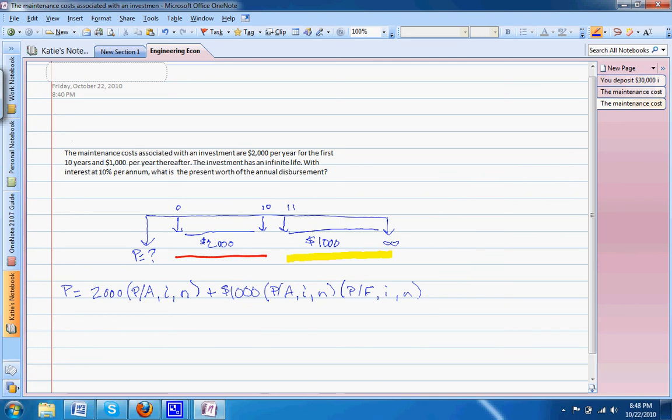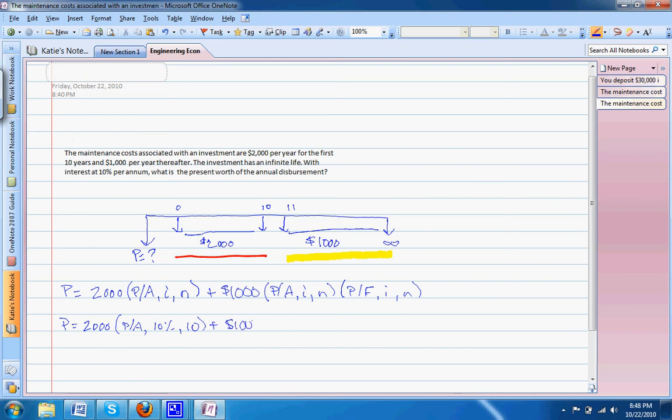We're still going to have the $2,000 P given A at 10% for ten years, and our $1,000 P given A at 10% for infinity times P given F at 10% for ten years.